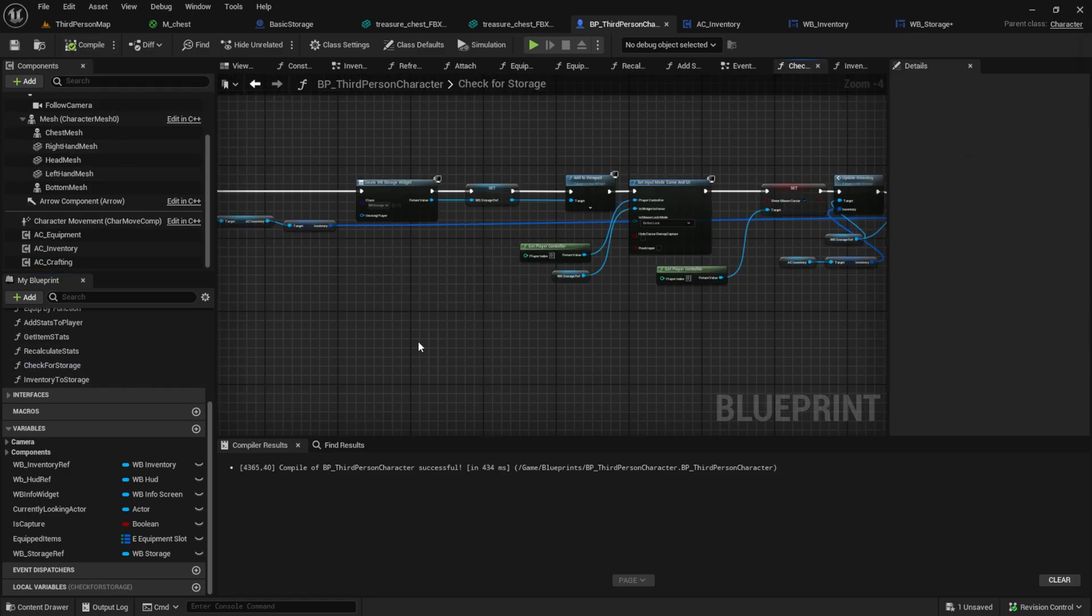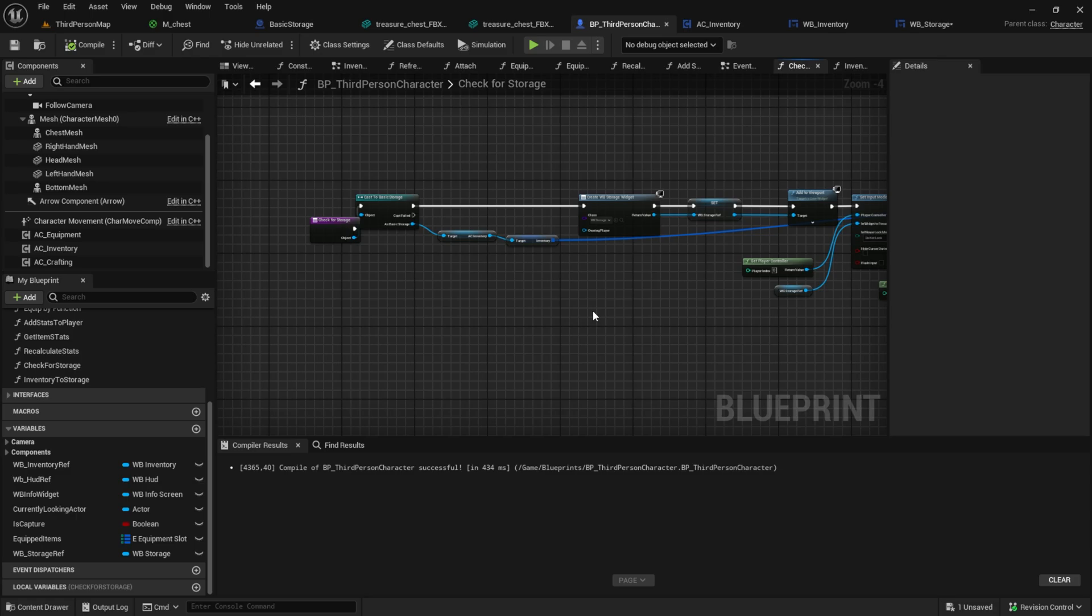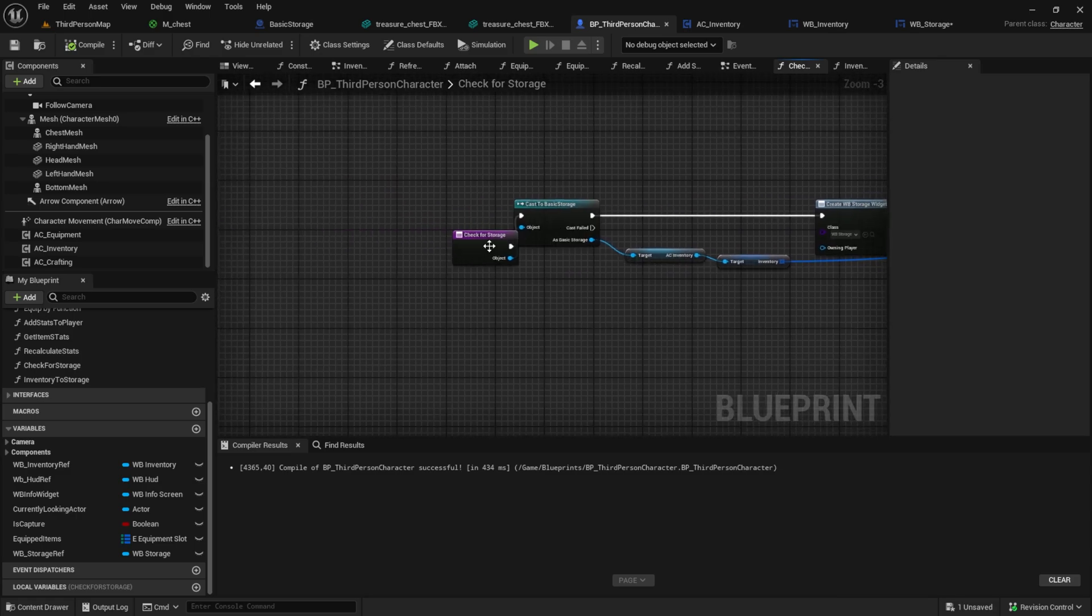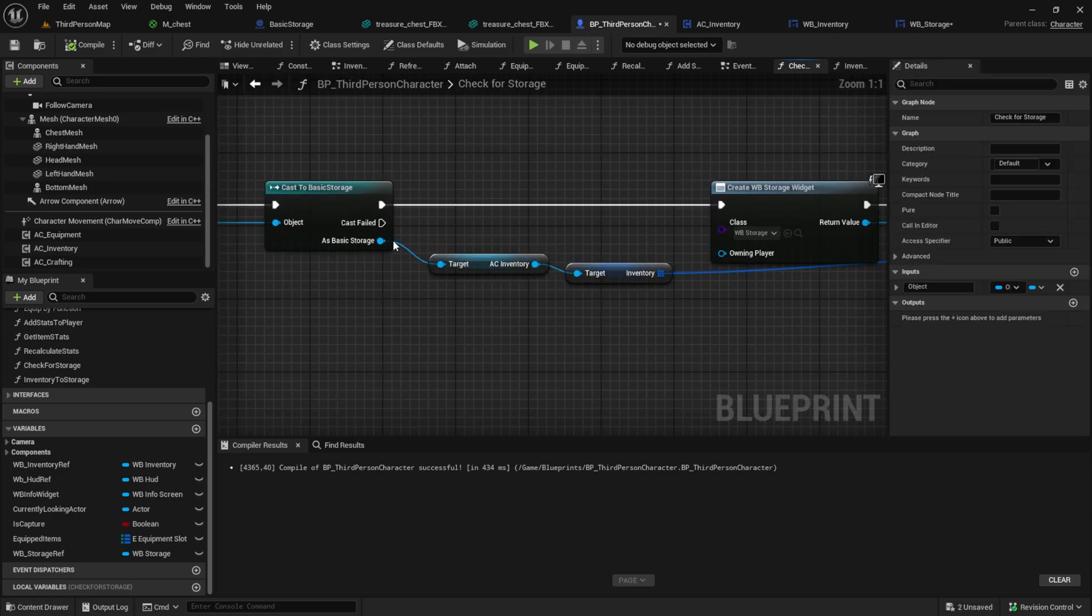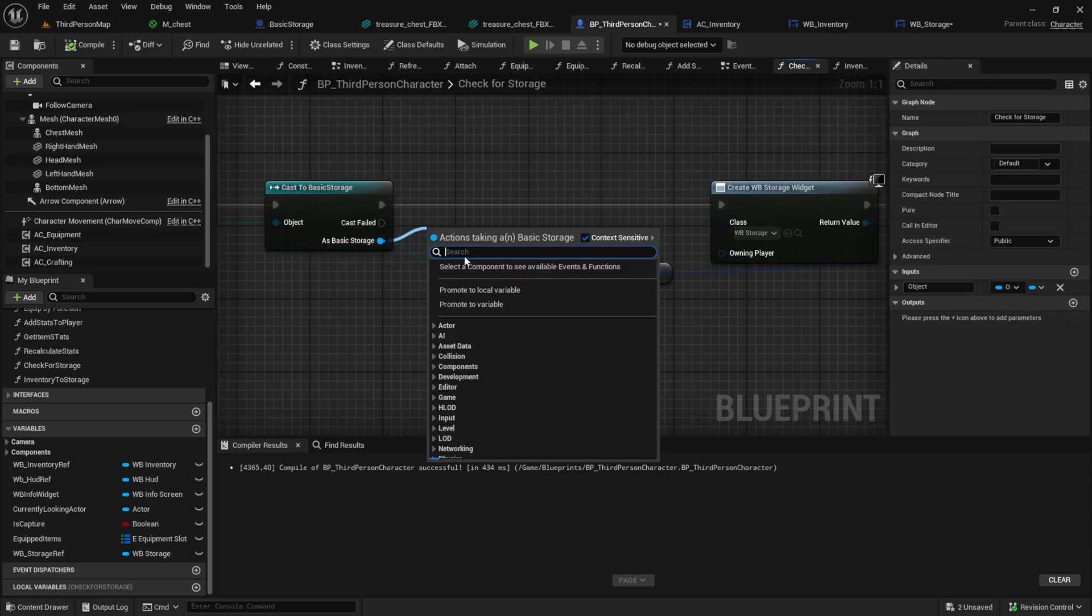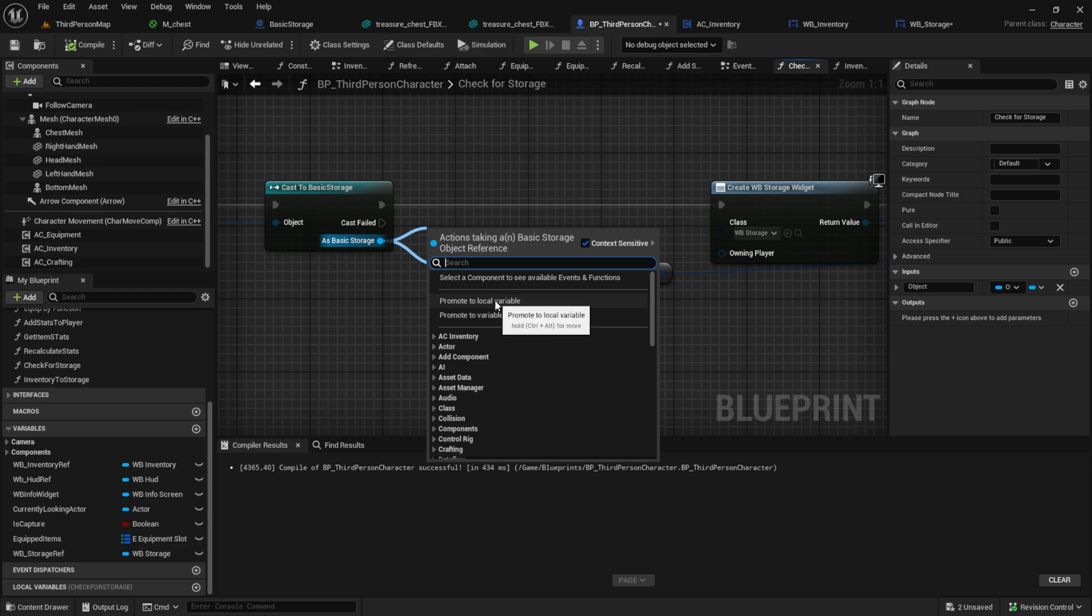Before we continue we need a reference to the current storage item so that we can access it from everywhere. So create that variable.